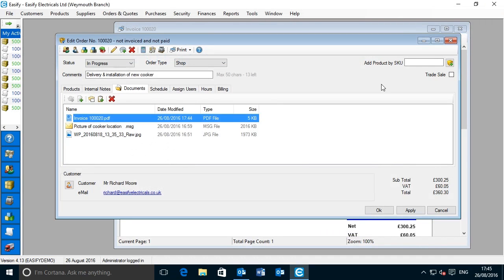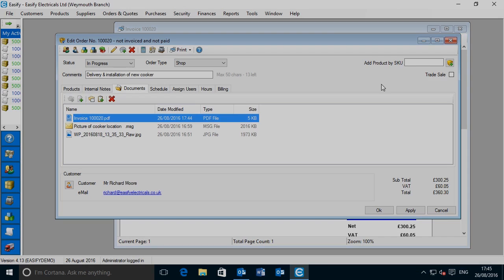Now you may be wondering where these files are being stored — I will cover that in more detail later on in this video. For now, just be aware that anything you save to the DMS is simply stored in a folder on your computer hard disk. Or if you're running Easeify over a network, the files will be stored in a folder on the hard disk of a computer on your network.